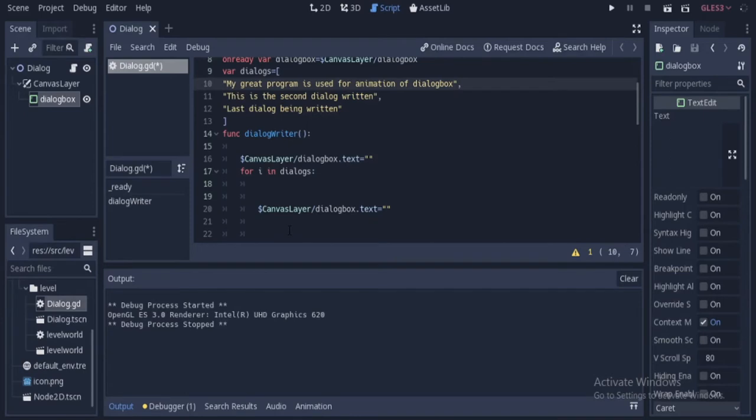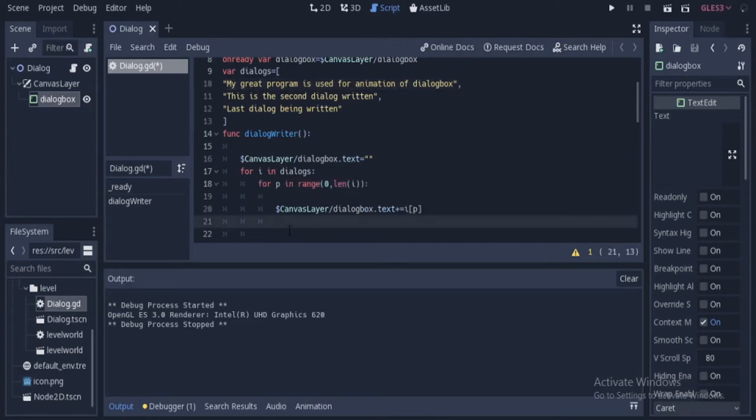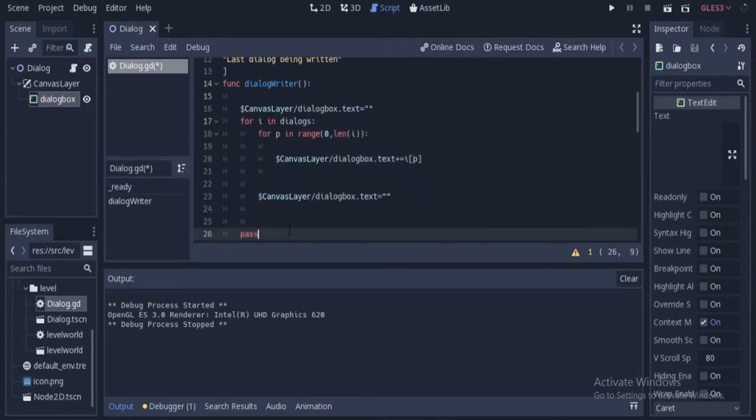After that, we have to loop through each and every word of these dialogs. So we write another for loop for that. In this for loop, we are adding each and every text. Let us run and see what happens.